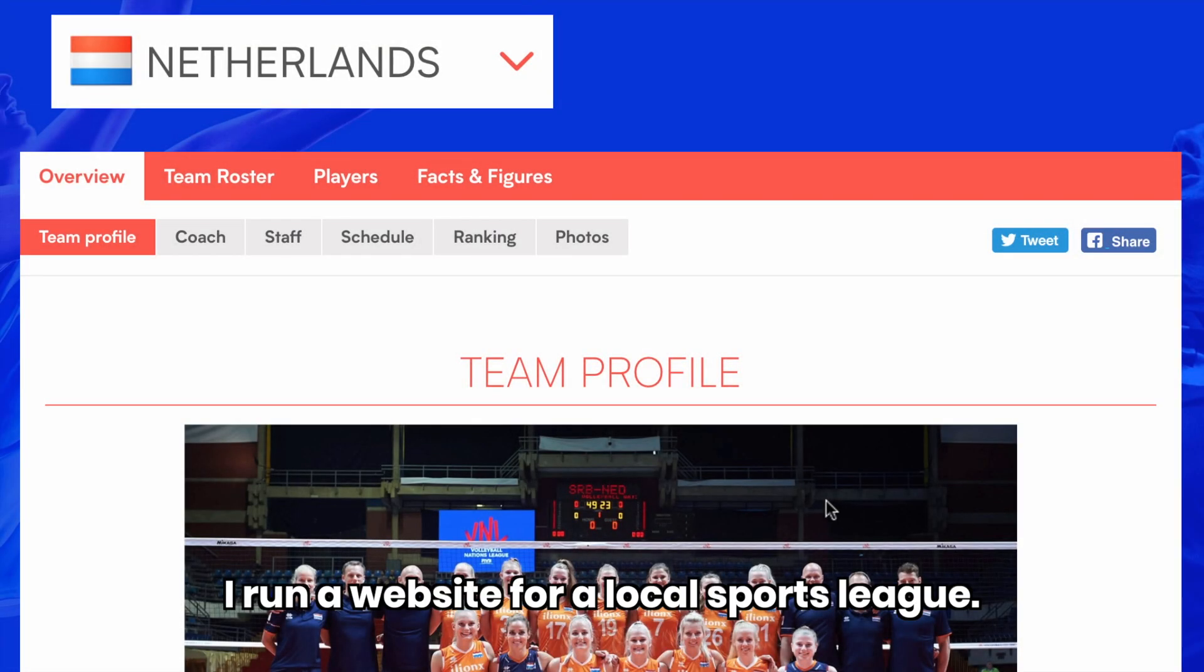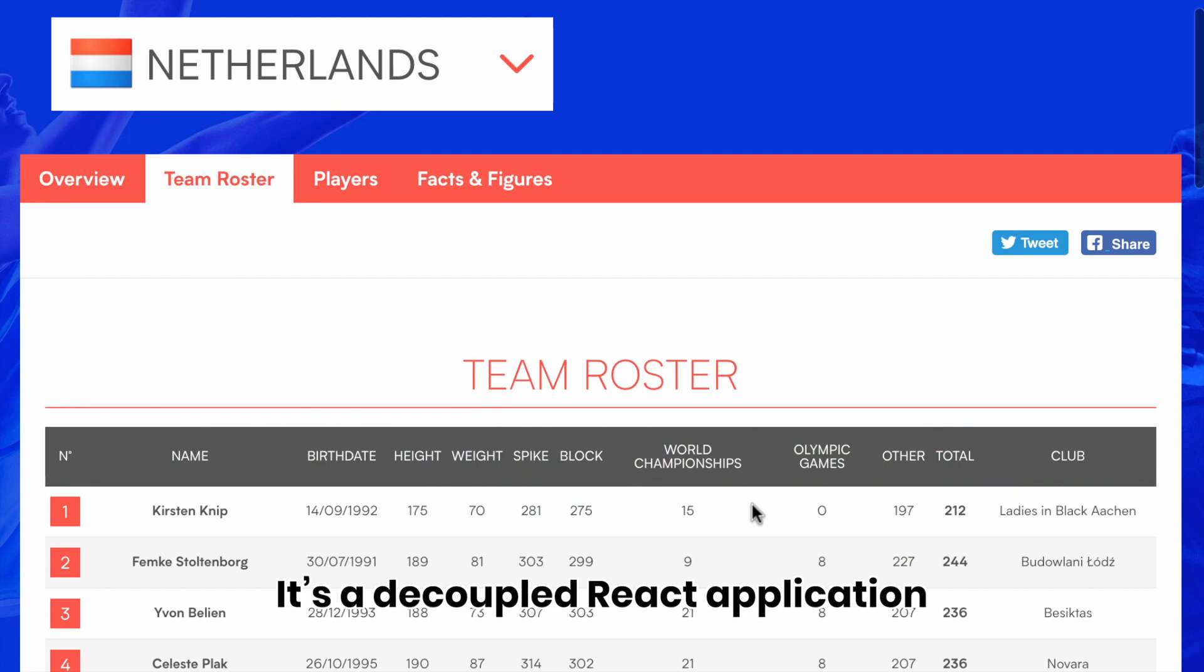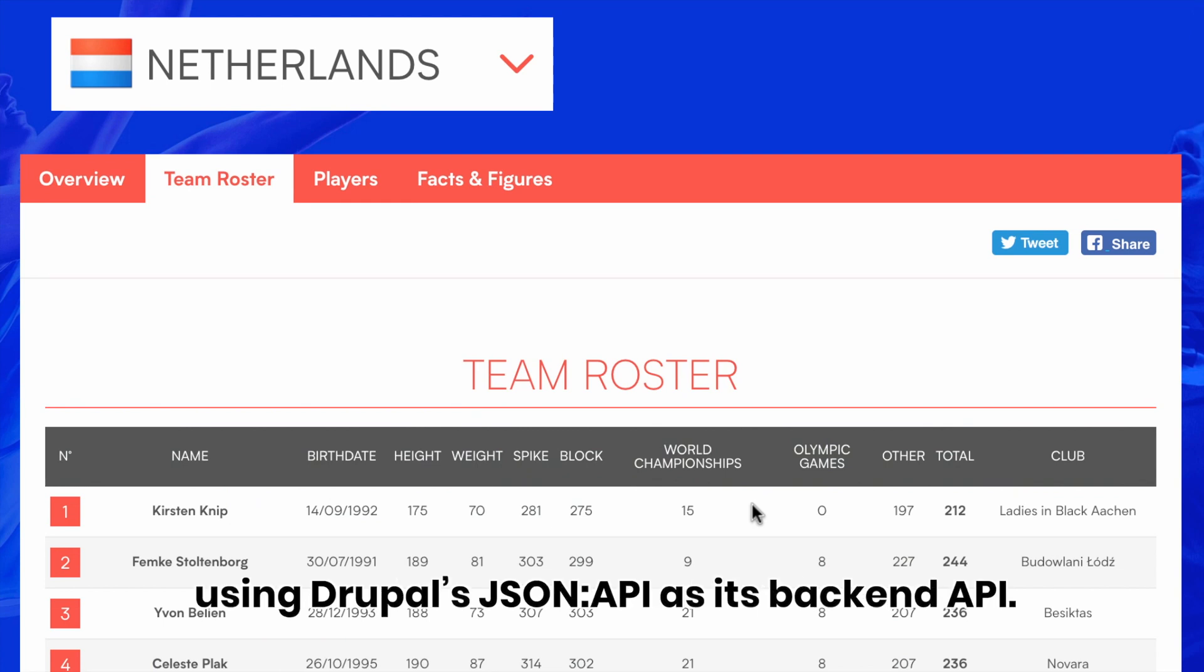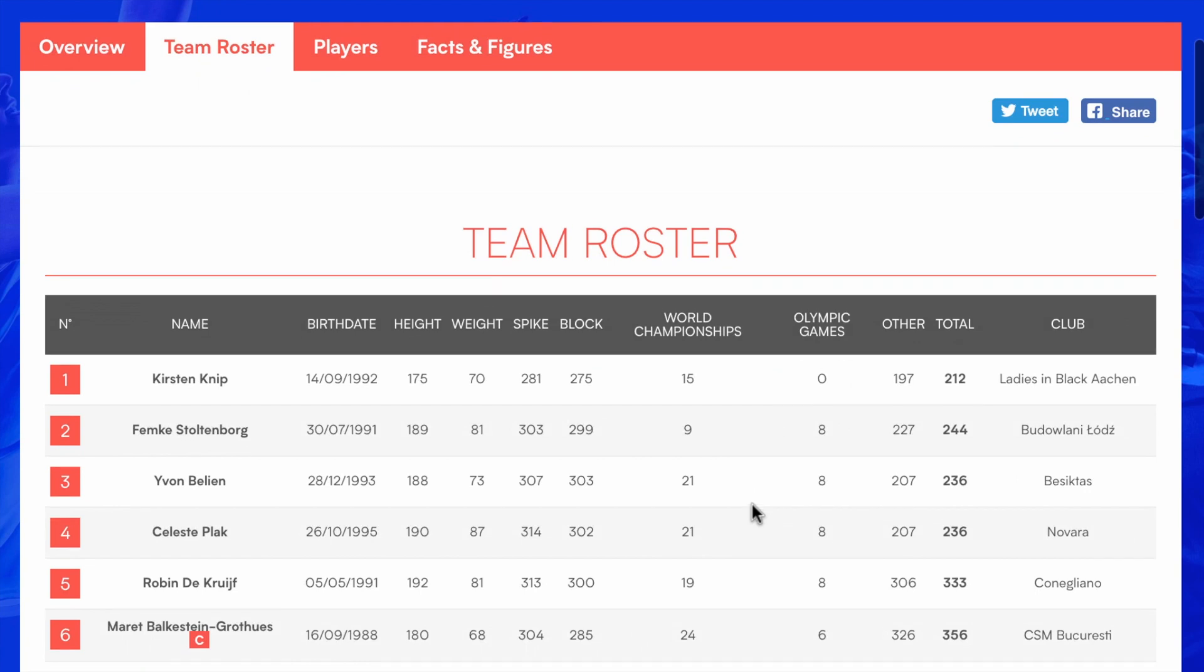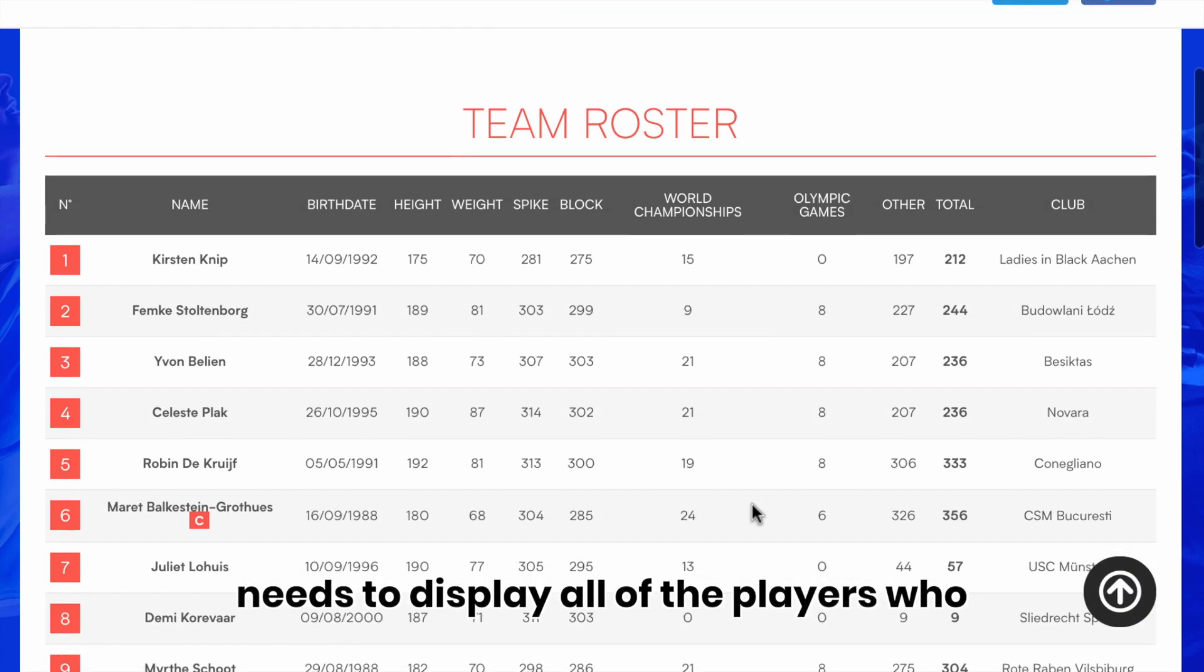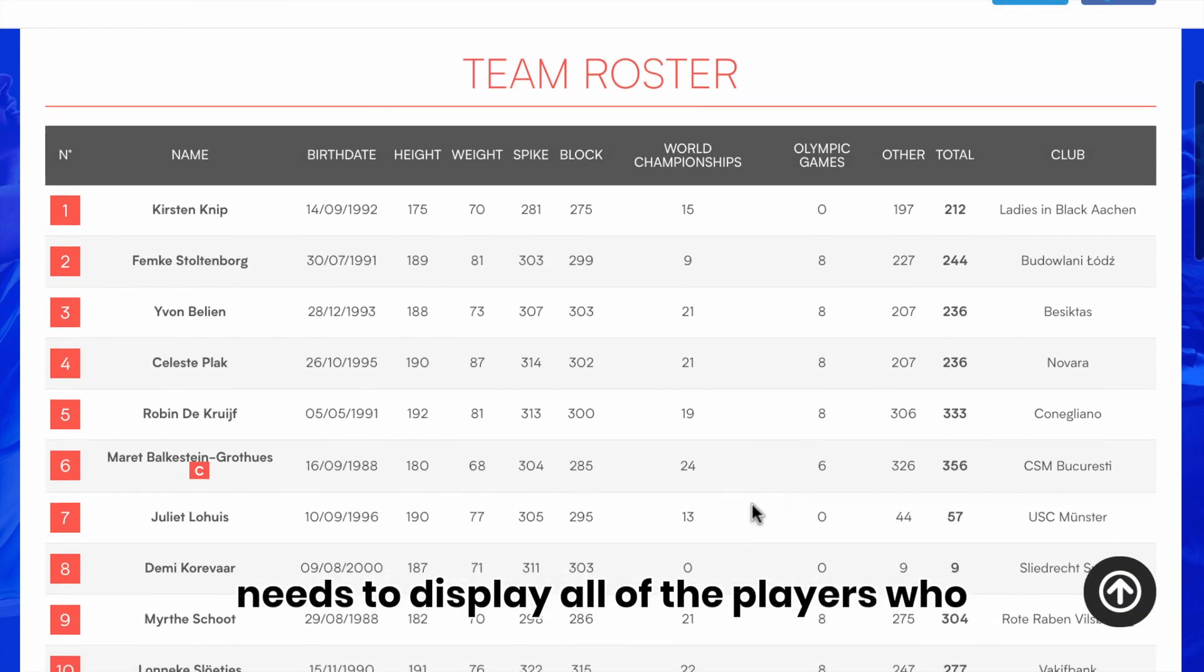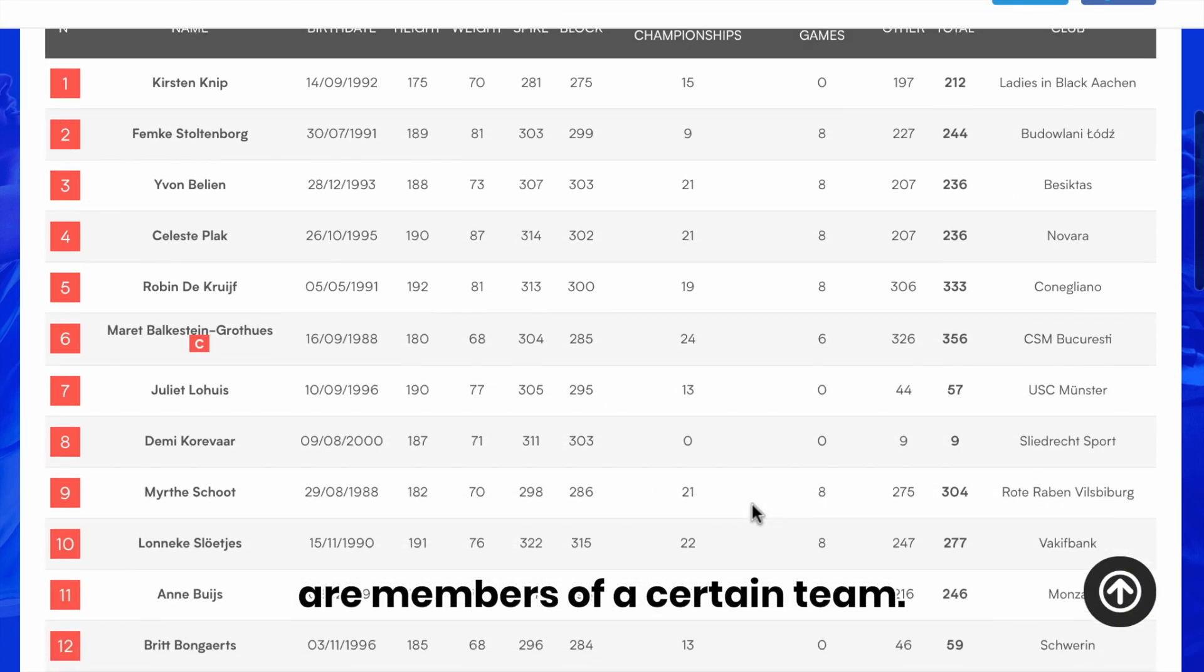I run a website for a local sports league. It's a decoupled React application using Drupal's JSON API as its backend API. One of the pages in the React front-end needs to display all of the players who are members of a certain team.